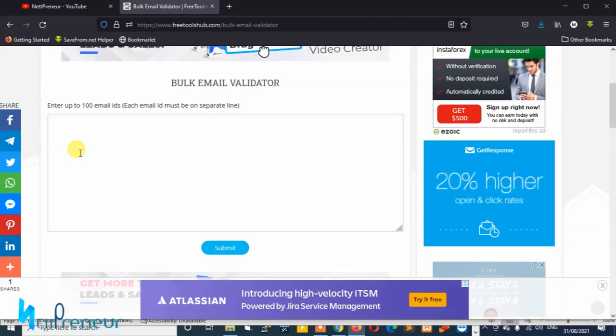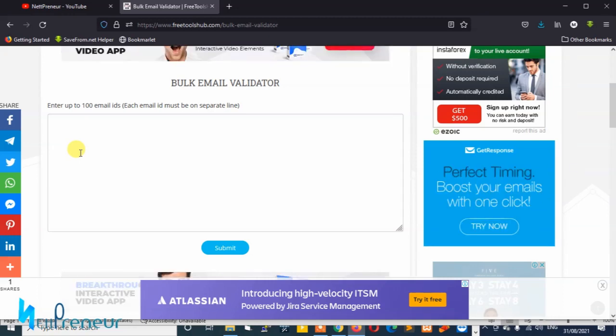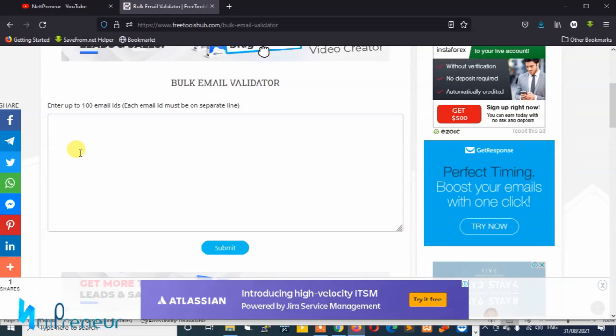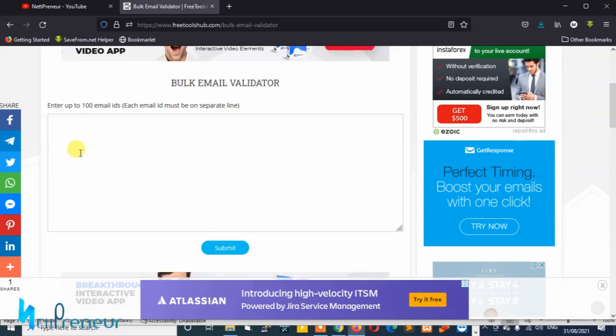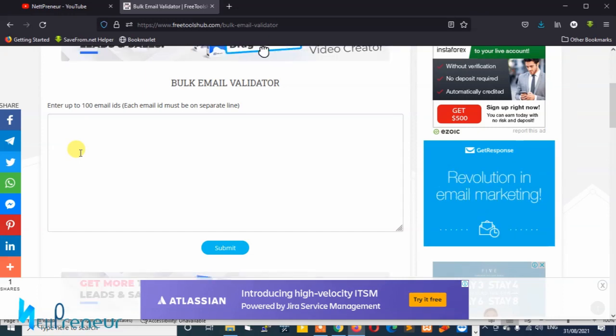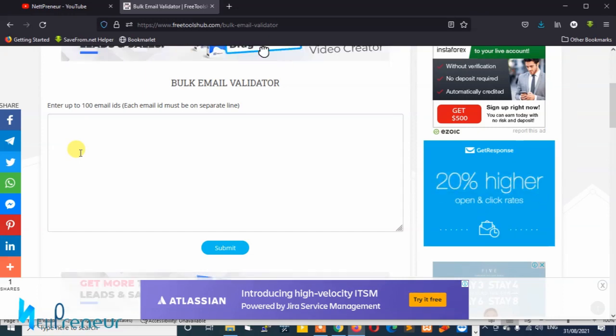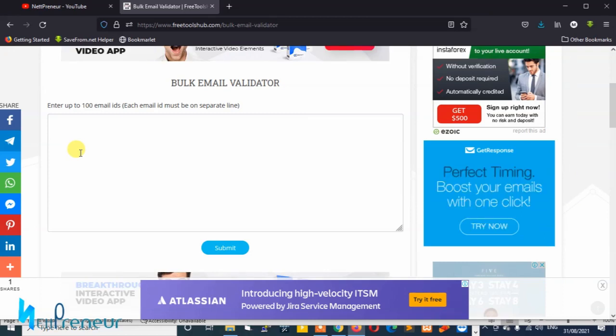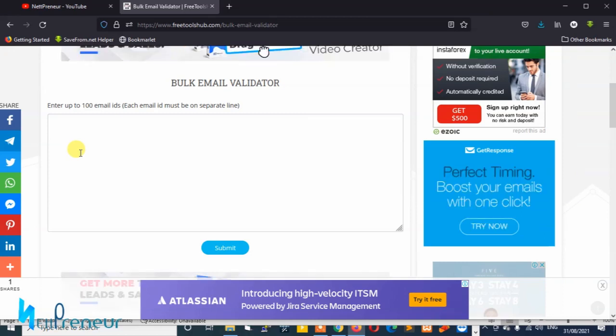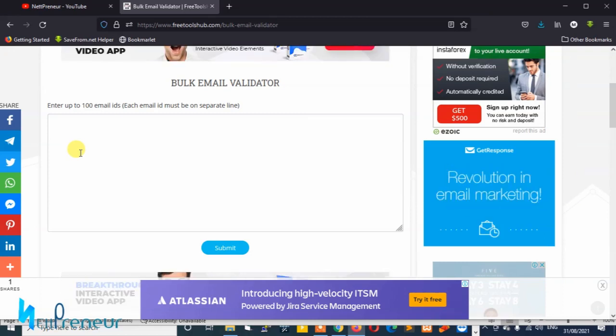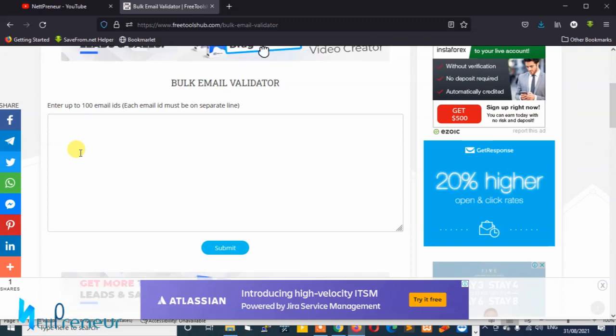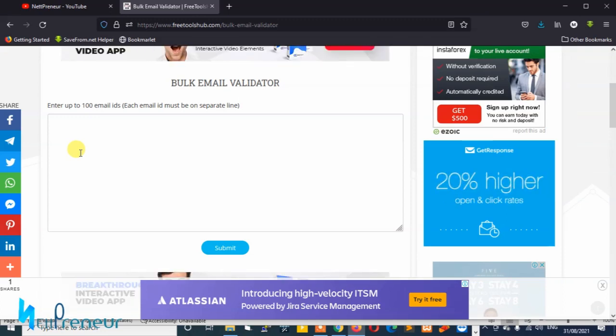We're going to do it a hundred at a time. So if you have let's say about 500 emails and you want to clean and verify them, you need to do it a hundred at a time. Just have to enter the emails in this field.